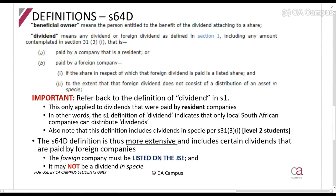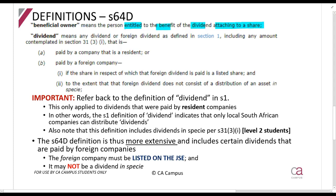Now here are definitions in section 64D, which is the dividends tax section. The first term is 'beneficial owner.' A beneficial owner means the person who is entitled to the benefit of the dividend attaching to a share. Most of the time the shareholder is also the beneficial owner. However, if a trust holds the shares but the trust deed says dividends must go directly to a beneficiary, then the trust is the shareholder but the beneficiary is the beneficial owner.